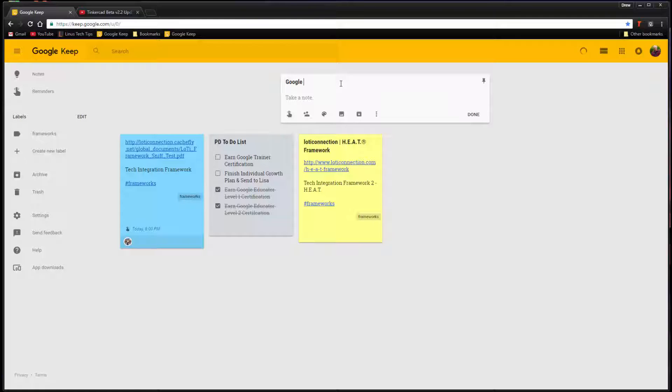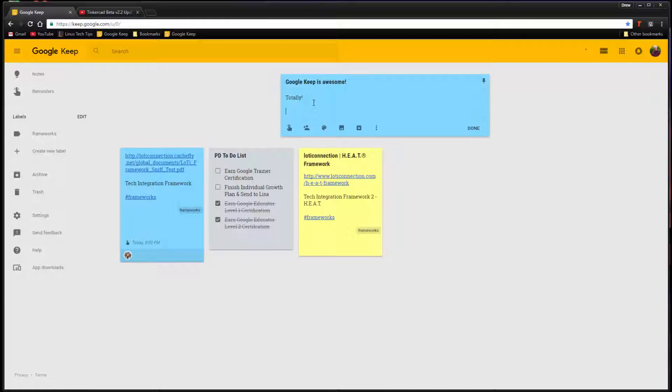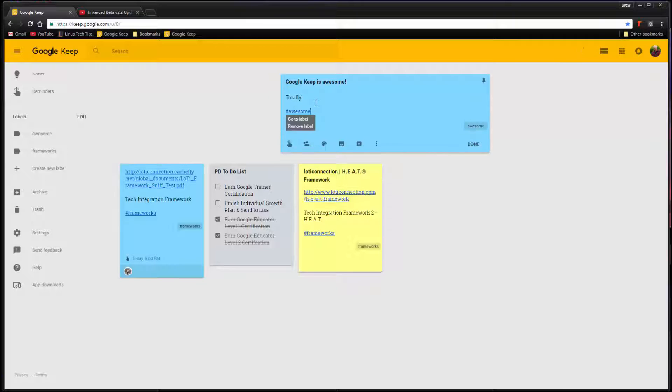Creating a note is as easy as giving it a title and typing in your message in the body of the note. Visual thinkers will appreciate changing the note's colors, and anyone familiar with hashtags will be sure to like creating clickable labels within notes for quick sorting of your saved notes.